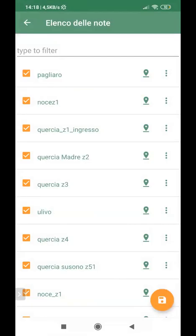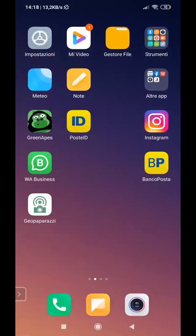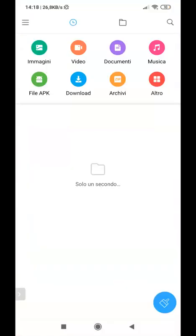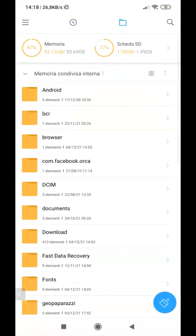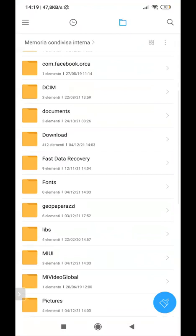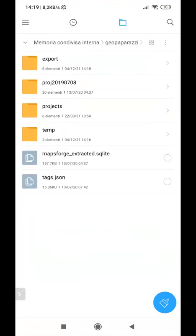So once it's saved, let's go into the position. So this is my memory. And I can see here, once I have installed the app, the GeoPaparazzi folder. So here, export.